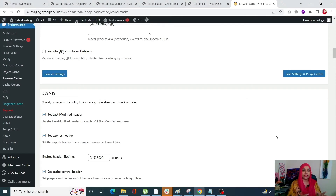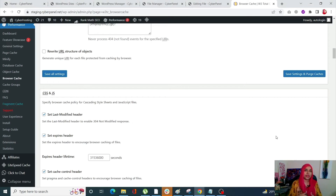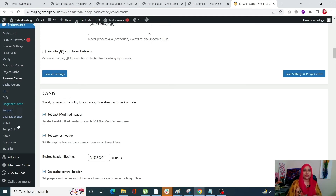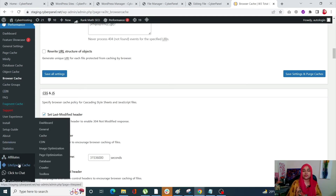The third way is by using a plugin — this time we are going to use LiteSpeed Cache. With CyberPanel, you get LiteSpeed Cache by default. It's a very versatile plugin with a lot of features. We are going to use it to leverage browser caching. You will find LiteSpeed Cache in the left-hand side menu of your WordPress dashboard. Go over there and click on Cache.